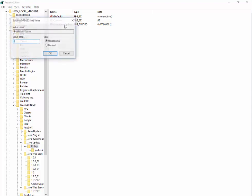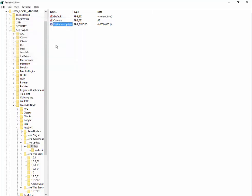What you do is double-click on Enable Java Update and change the value data to 0. Press OK. As you can see, the data has been changed to 0.